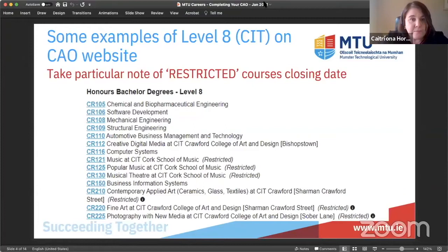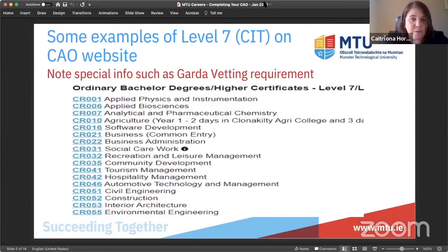Looking at the list of Level 7 courses, I wanted to highlight the little icon on the Social Care Work one — that icon is about Garda vetting requirements. There's one of the agricultural courses that has information about different locations for the course. Those little information icons are important to look at.